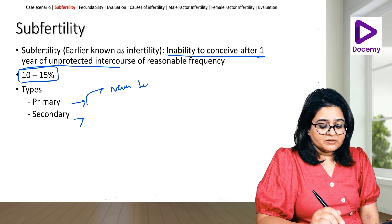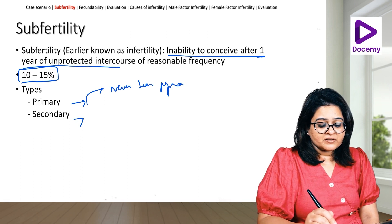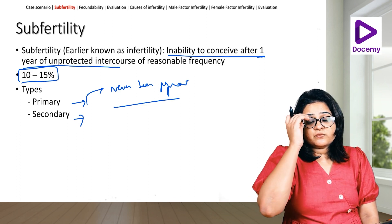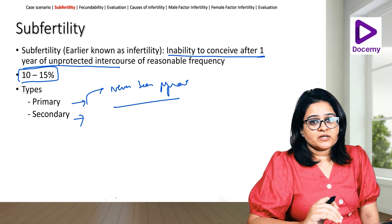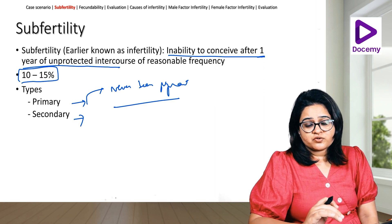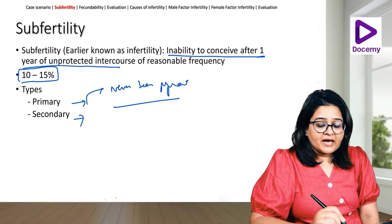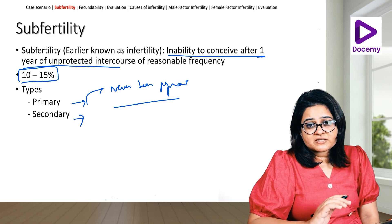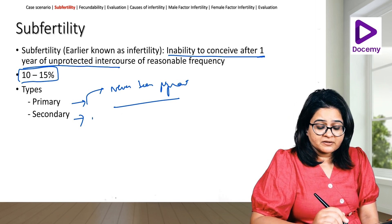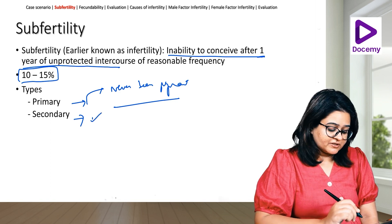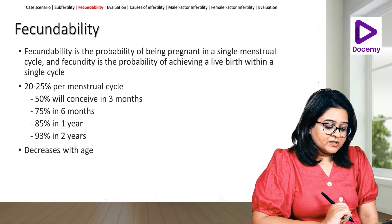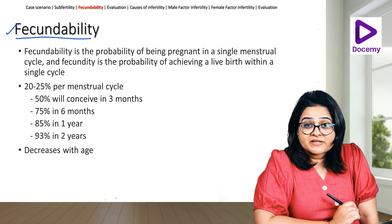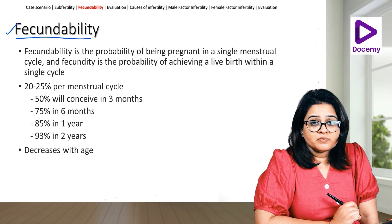There are two types: primary sub-fertility and secondary sub-fertility. Primary sub-fertility is a woman who has never been pregnant or never conceived. Secondary sub-fertility is a woman who has conceived earlier — say she has one child, or she's had a miscarriage or an abortion earlier — and has now come with an inability to conceive since a year.